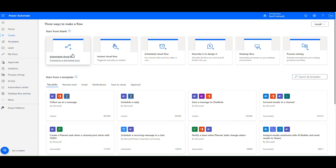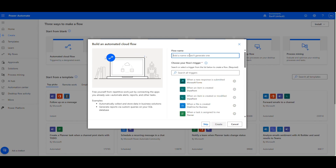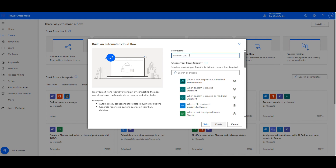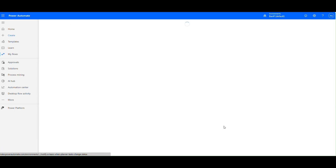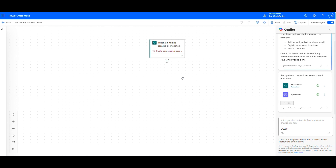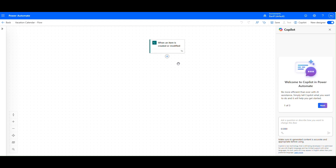Next, we'll navigate to Power Automate and create a new automated cloud flow. Name it Vacation Calendar Flow. Select the trigger when an item is created or modified, and choose your SharePoint site address and list name.